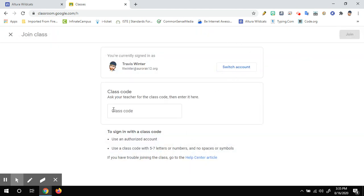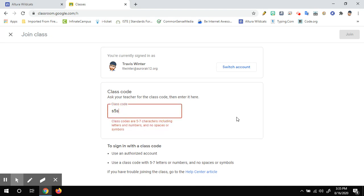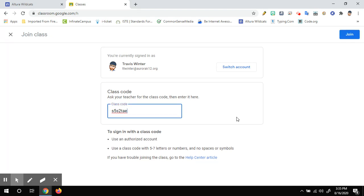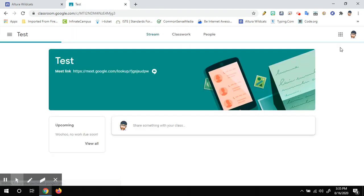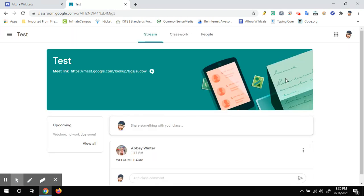This screen will ask right in the middle. It has a spot where I can put in that class code. So I'm going to enter my code. Once the code is in, I'm going to hit the big blue join button at the top and it should join me into that Google Classroom.